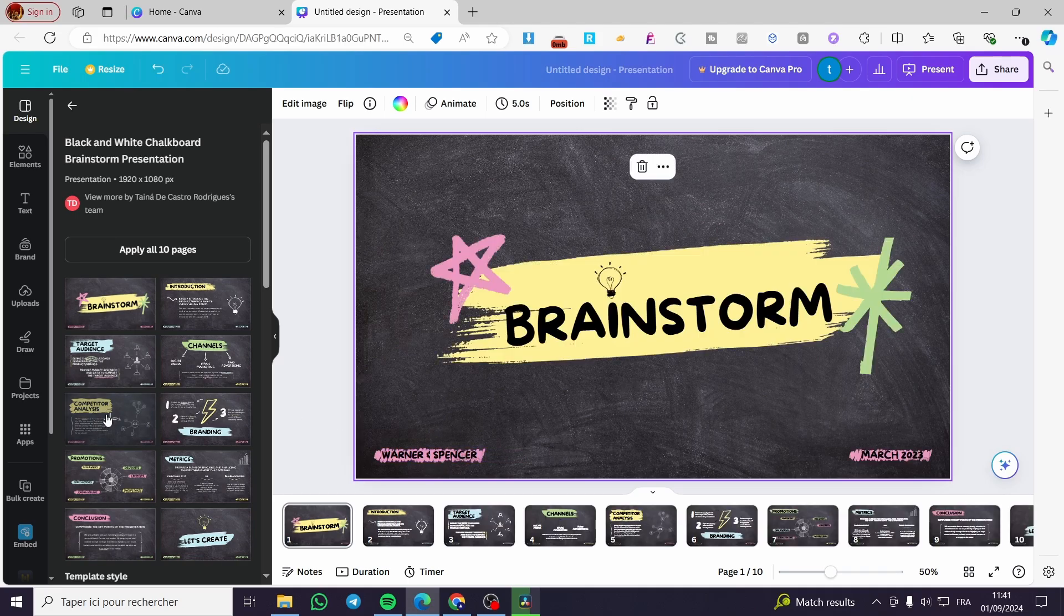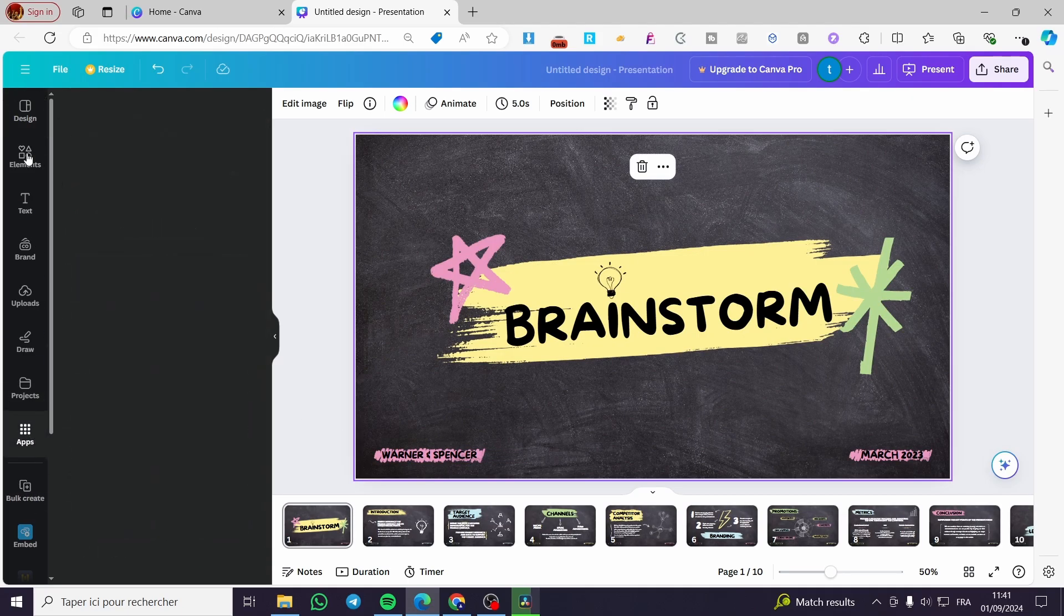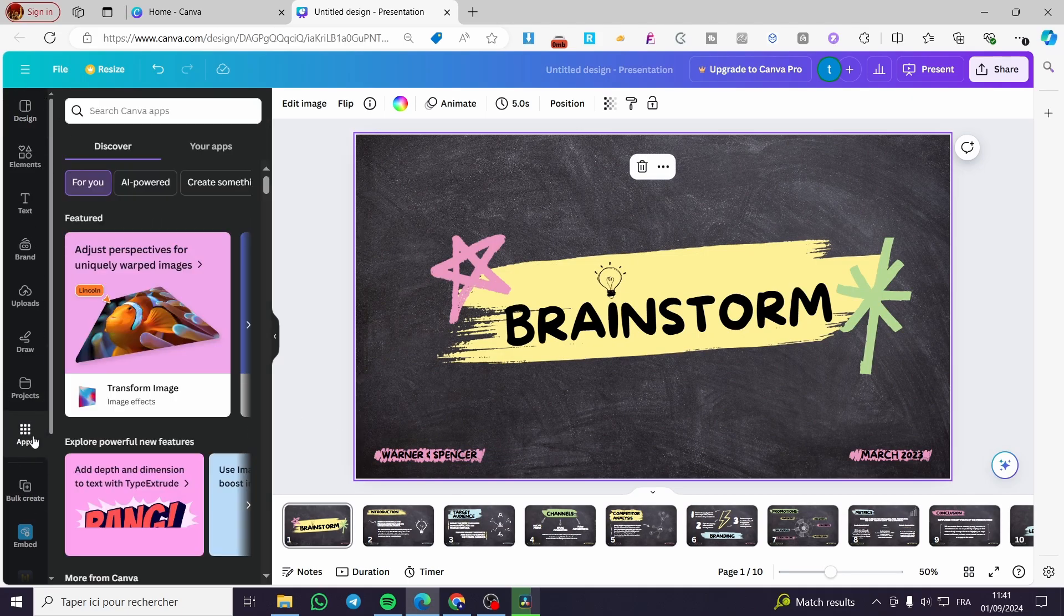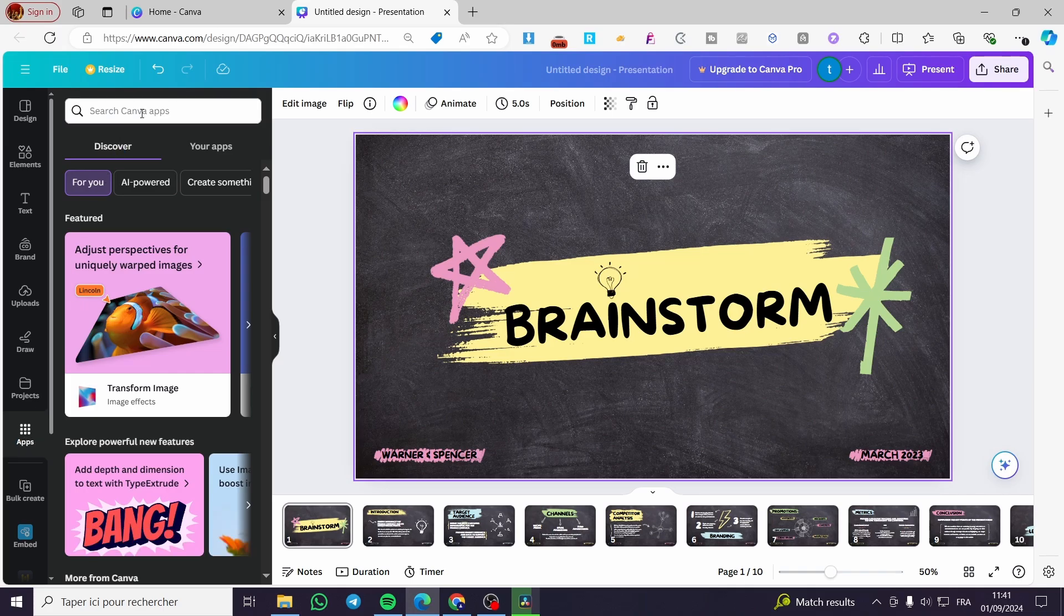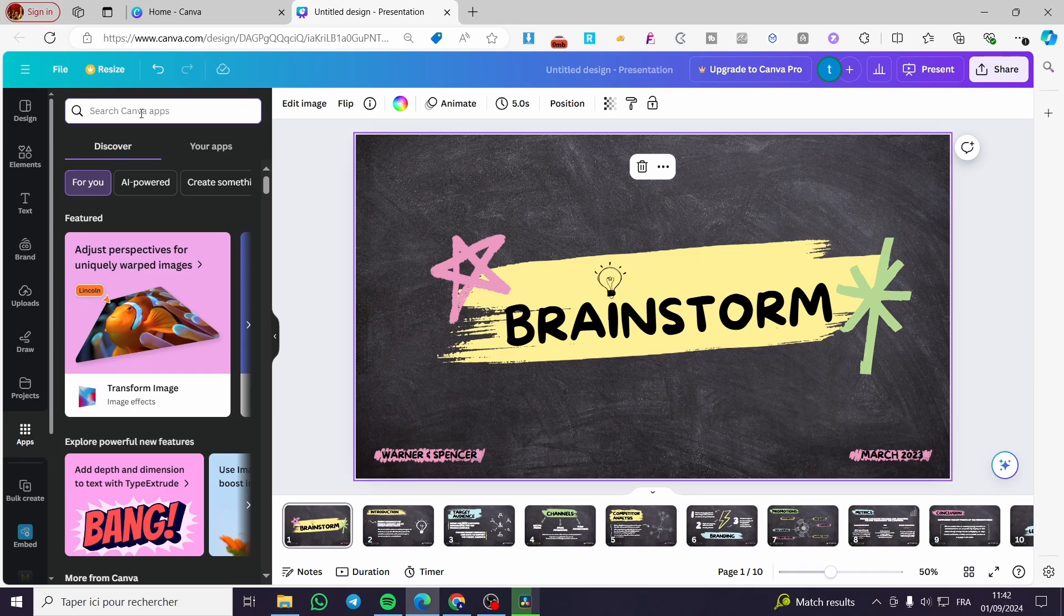And now we are going simply to the app section right here. Click on the apps. Then we are going to select embed.